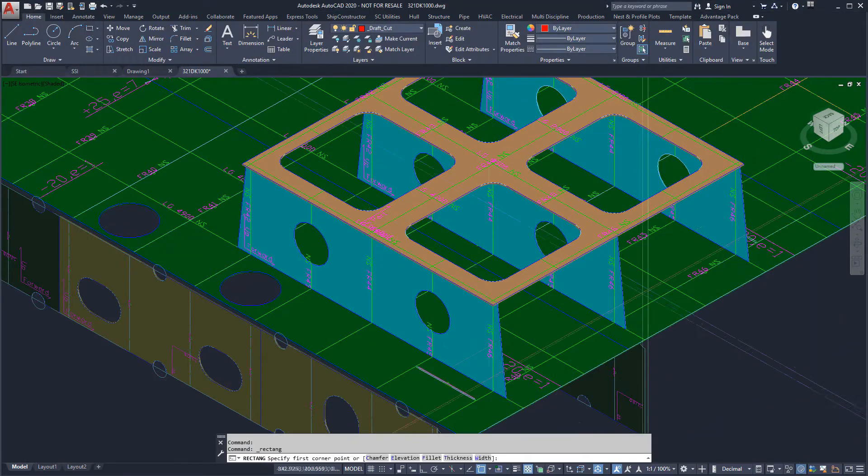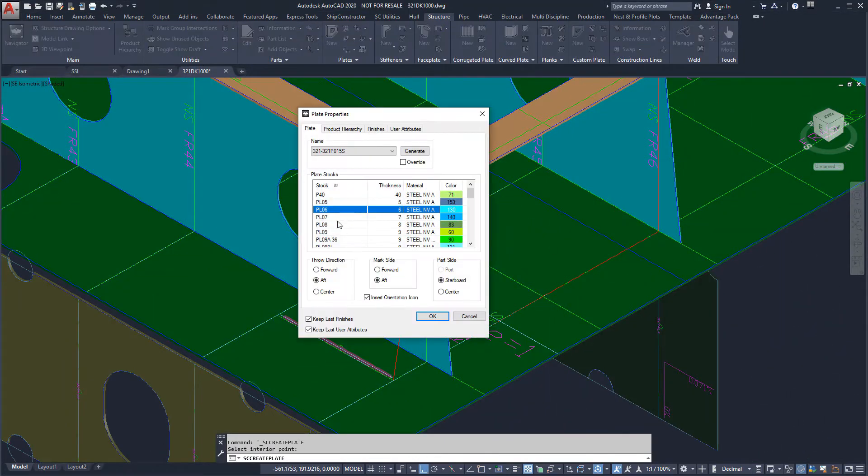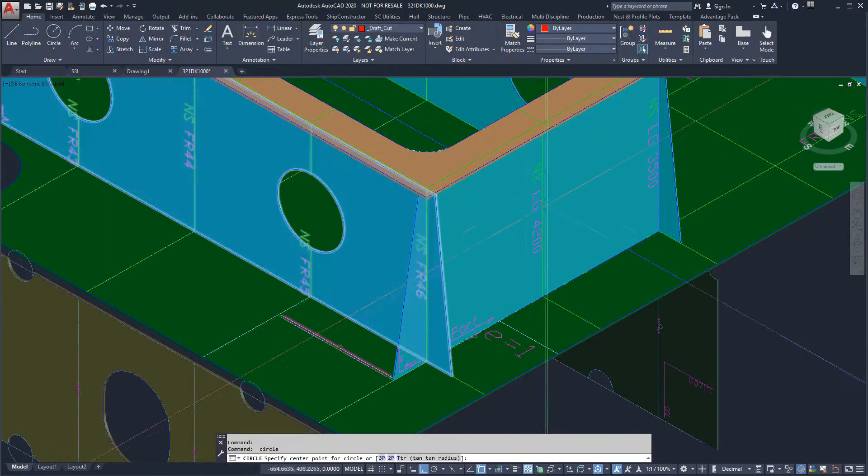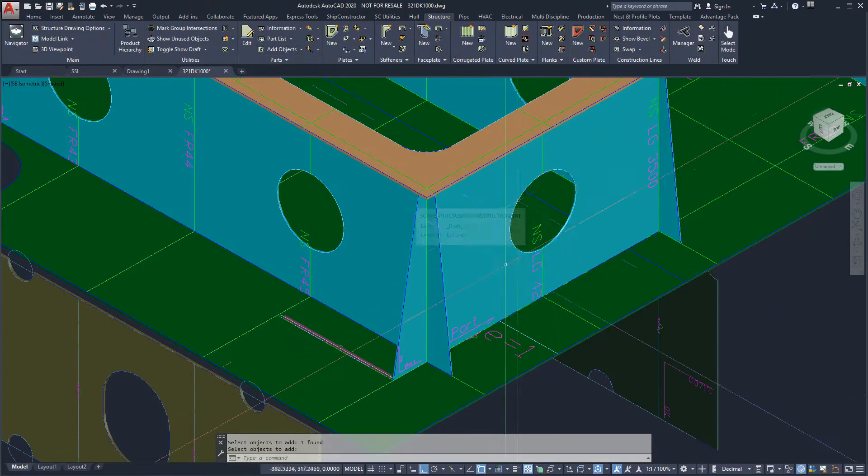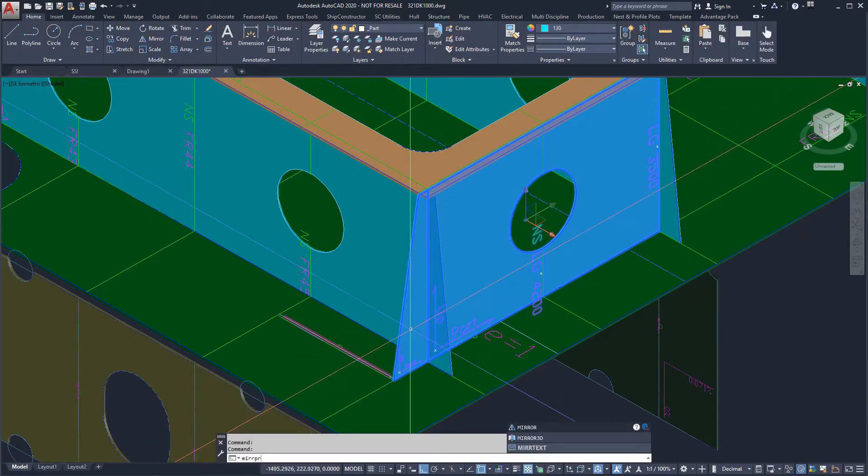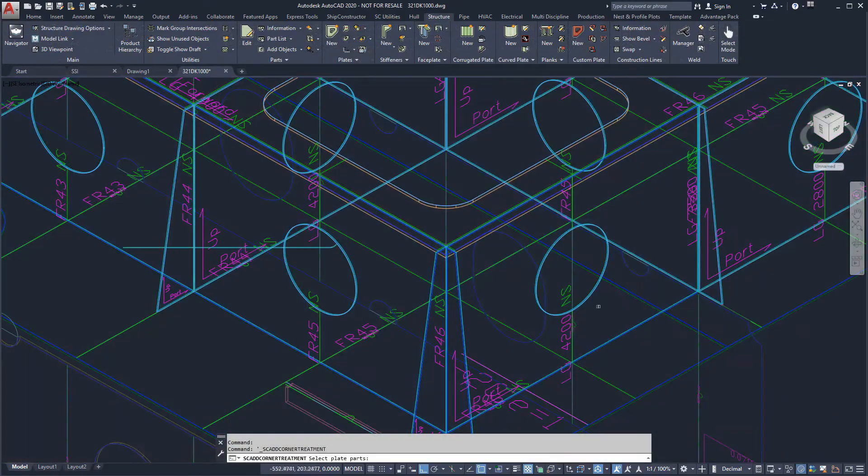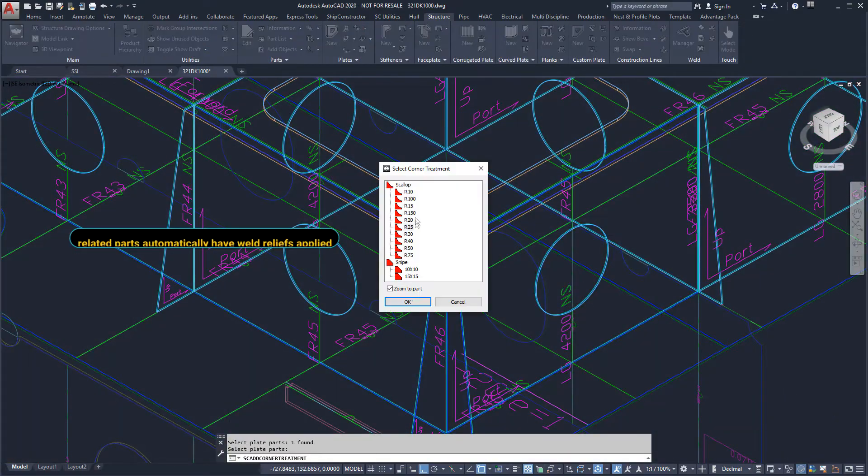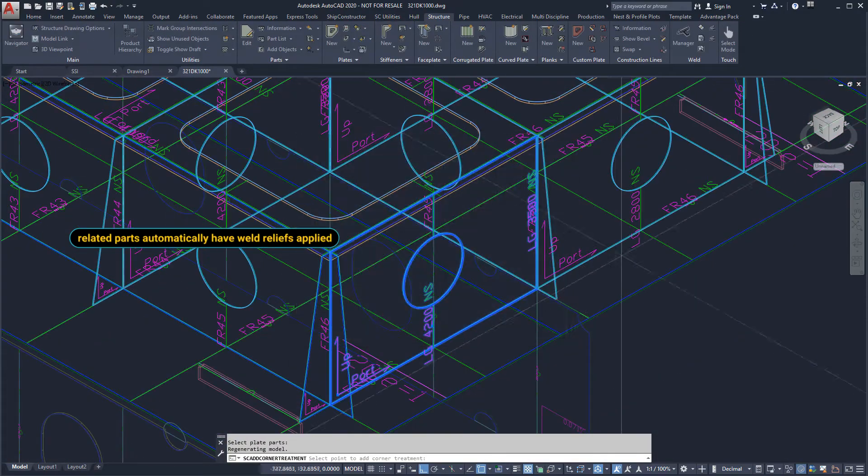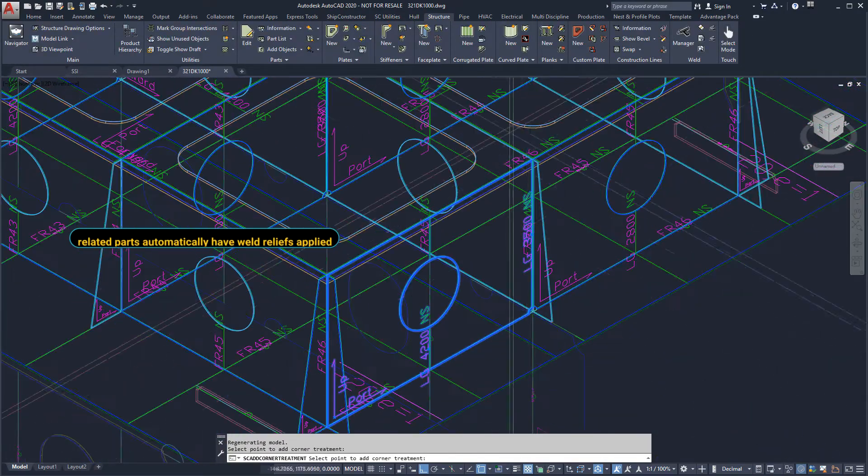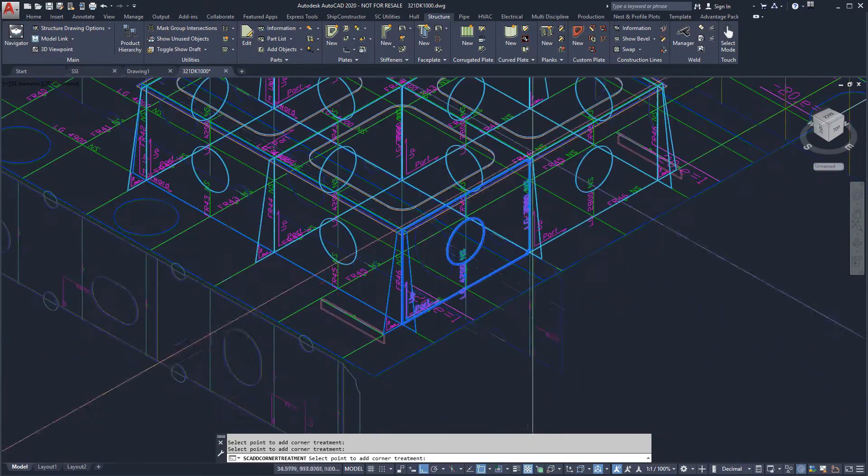Next, we will create the plate parts in the transverse direction. Finally, the plates can be copied to the other frames. The plates running along the frames require weld reliefs. Corner treatments can be added to the plates.